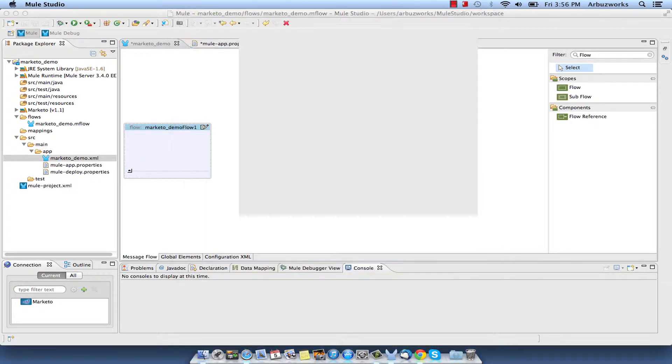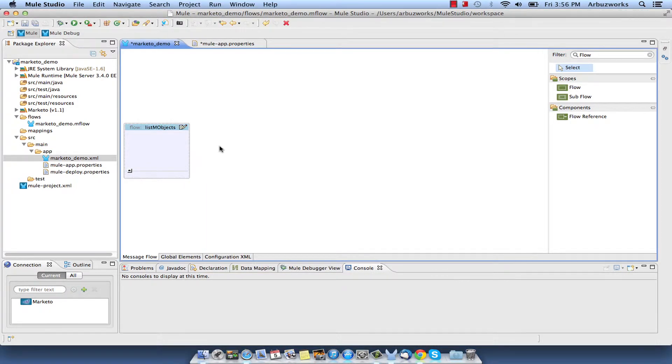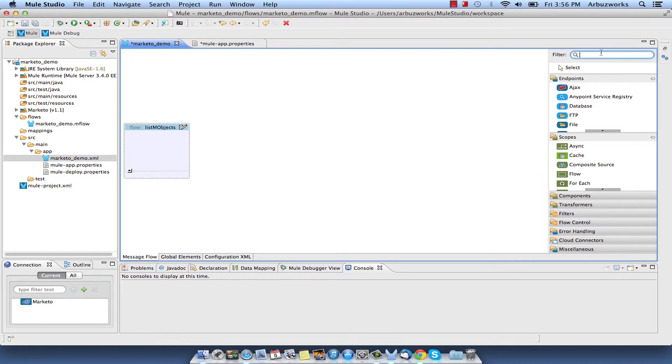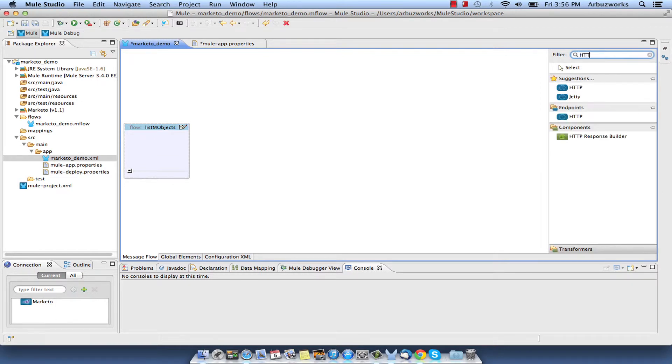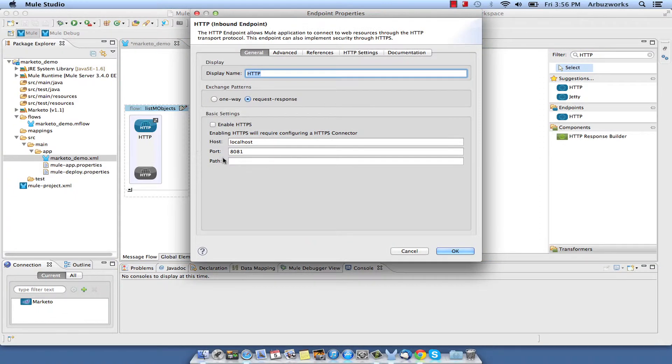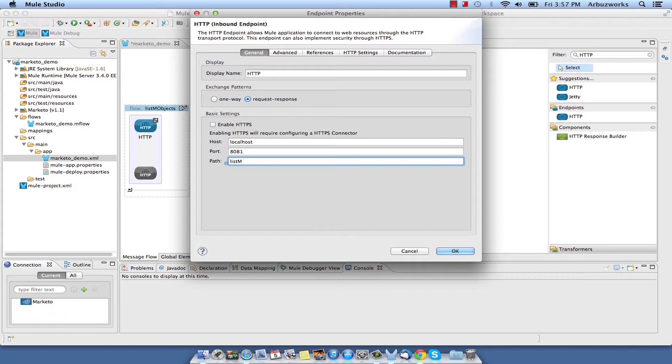Click OK. Drag HTTP endpoint to the Flow and set Path parameter to list M-Objects in the endpoint properties.